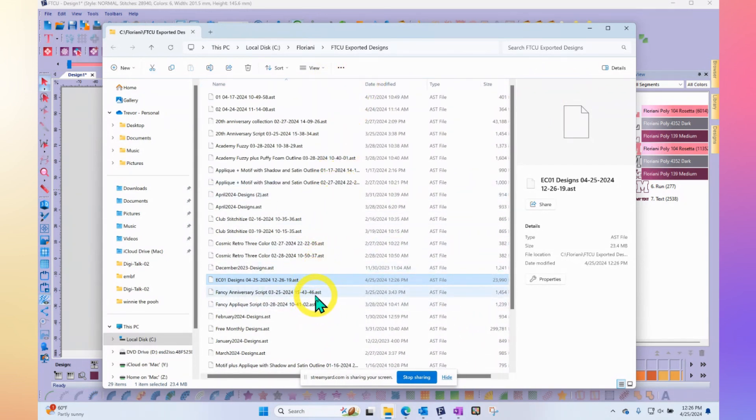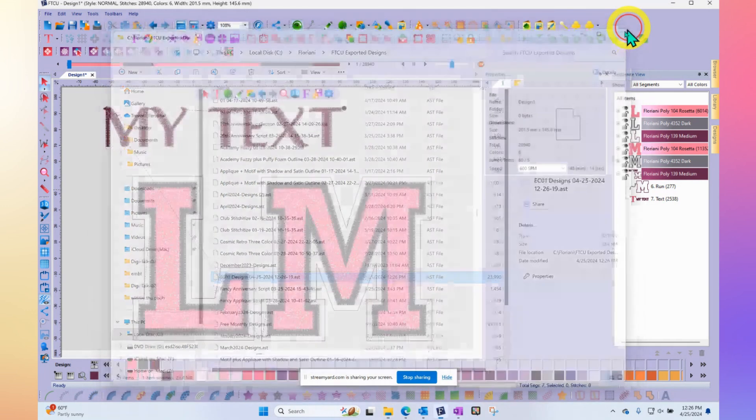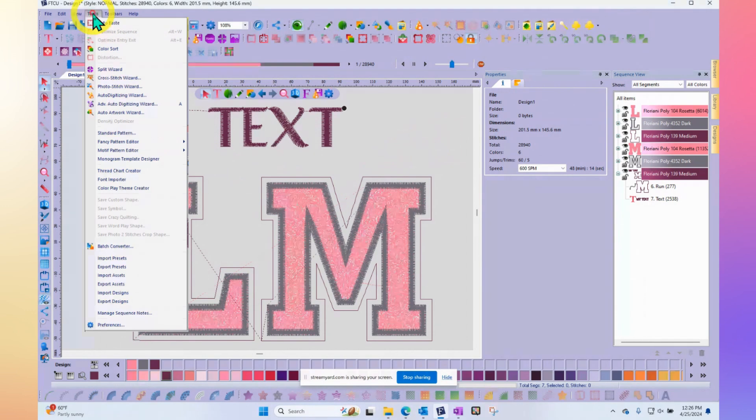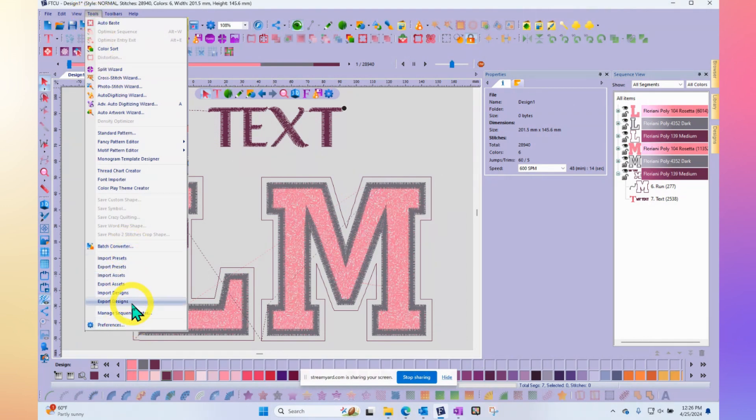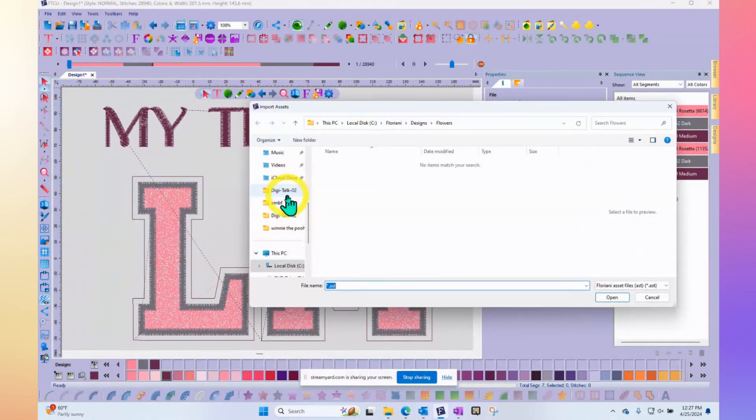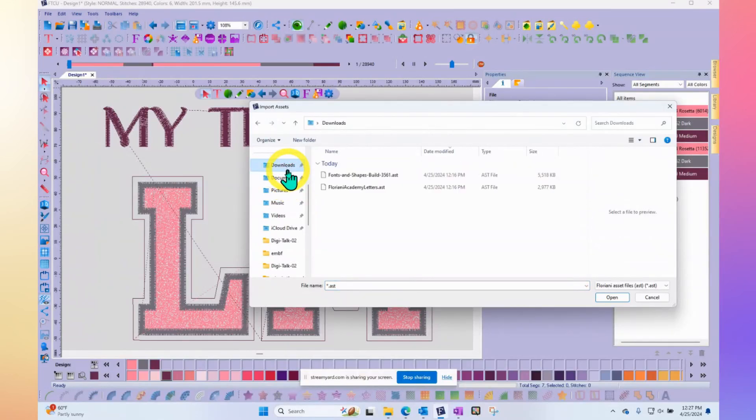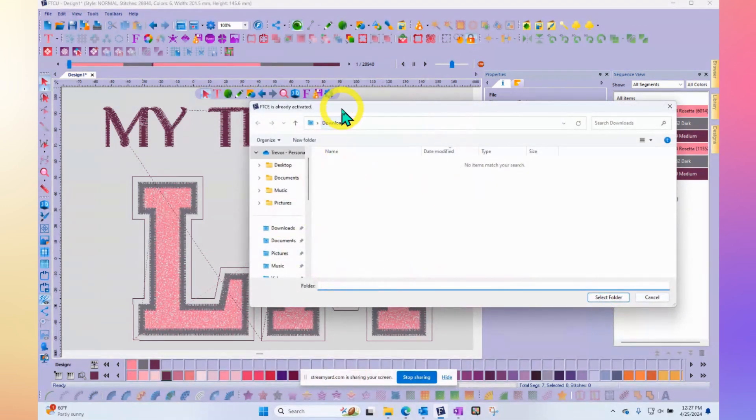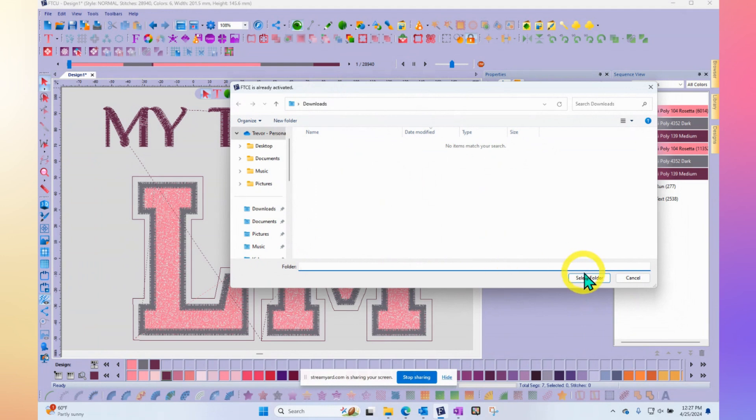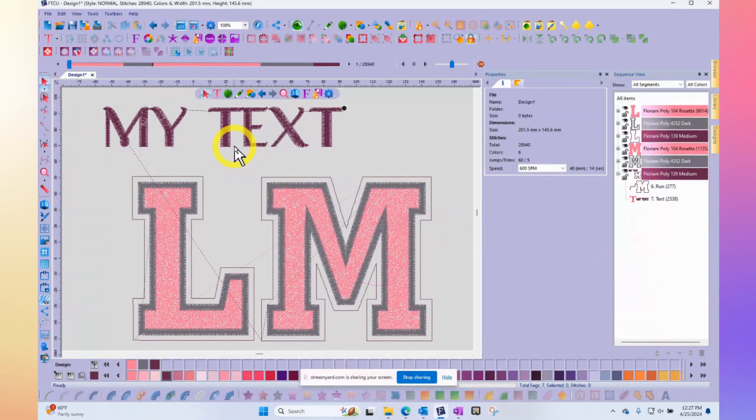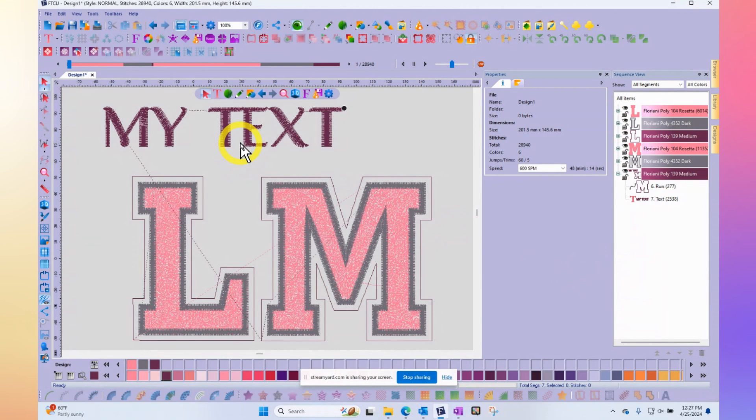I think that part of what's confusing is both import assets and import designs use the AST extension. We kind of consider them all assets, but there's two kinds. So finally, I think what I want to say is if you receive a file from your friend and you're not sure which kind it is and you try import designs. If I select the wrong file, the one that's for the shapes, notice that it comes up and it says select folder. But if I do it, there's nothing in it. So it saves nothing. If it doesn't seem to have worked, try the other tool. It's one or the other.